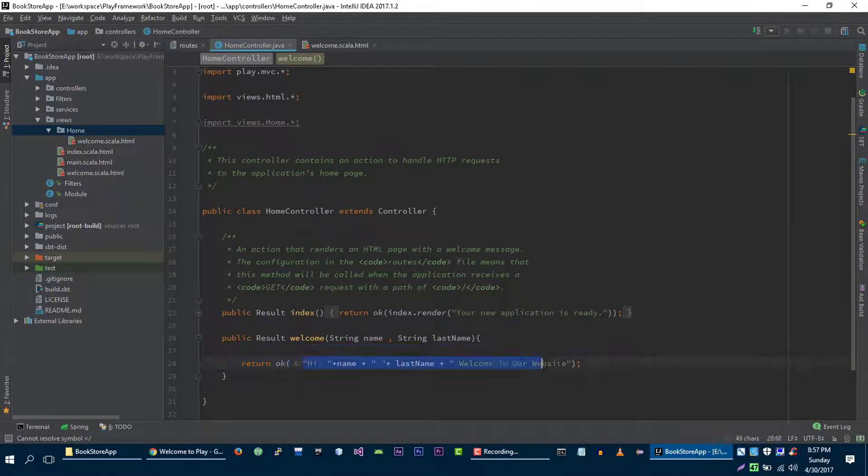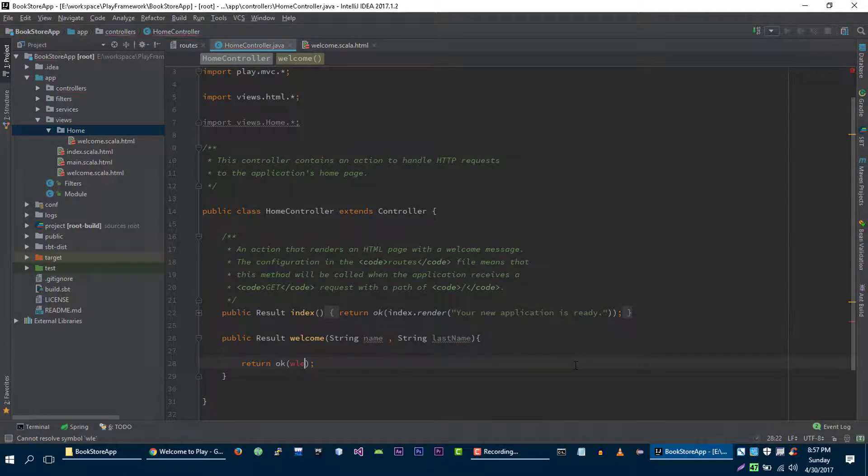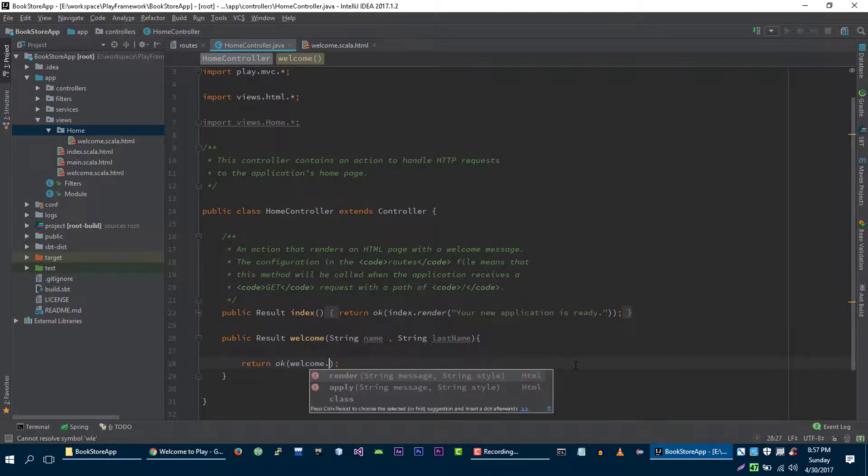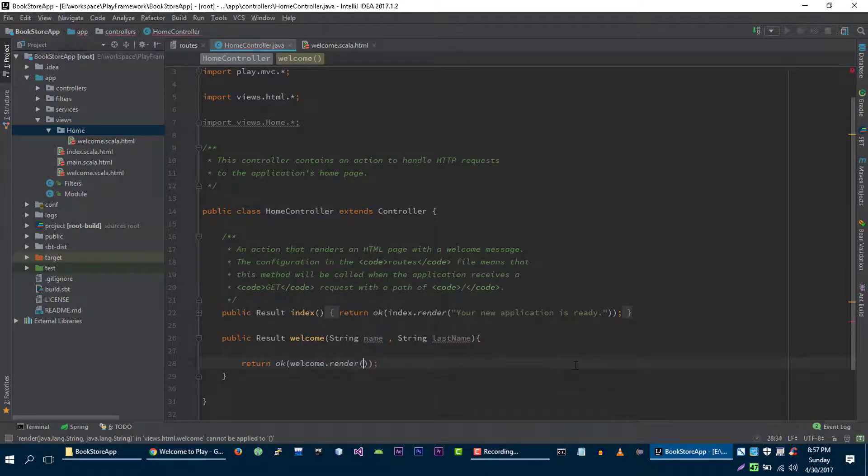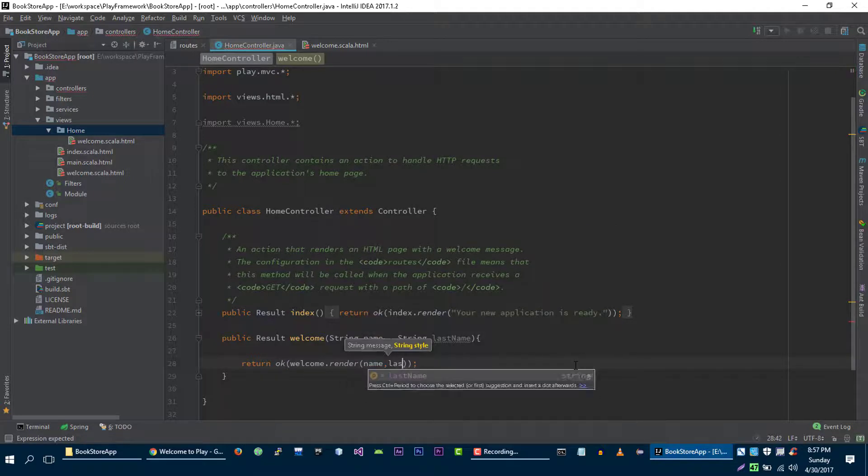Now we can render this view from our controller which is welcome dot render, and then we will pass these two variables into our view.